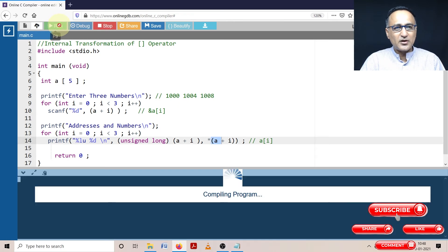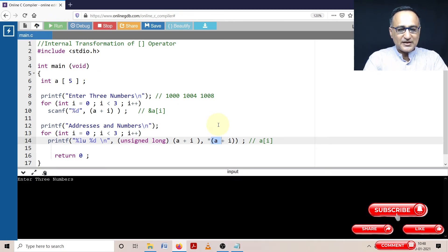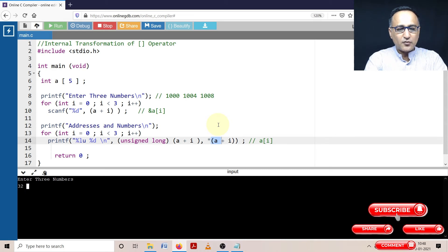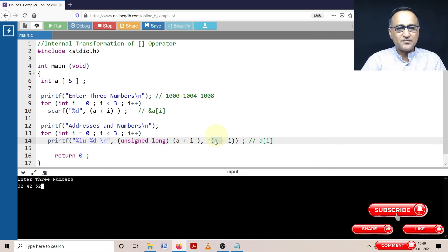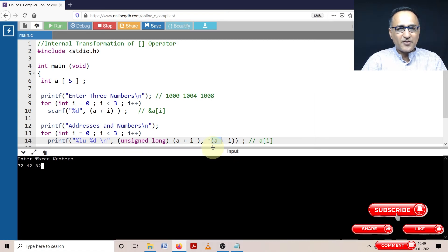So let's try to compile and run it. So now we are going to enter three numbers. Let's say I enter 32, 42 and 52 as my three numbers.